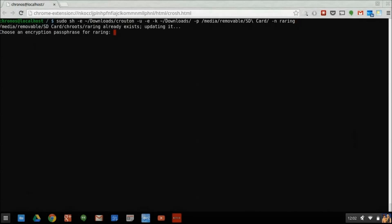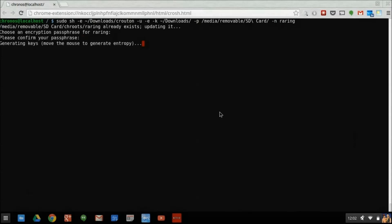When prompted, enter an encryption passphrase. This should be different from any password you've used so far. When finished, Crouton will leave an encryption key file in the Downloads directory of your Chromebook. It's very important that you back this file up, because if you lose it, you'll no longer be able to access the Ubuntu operating system that you've just installed.